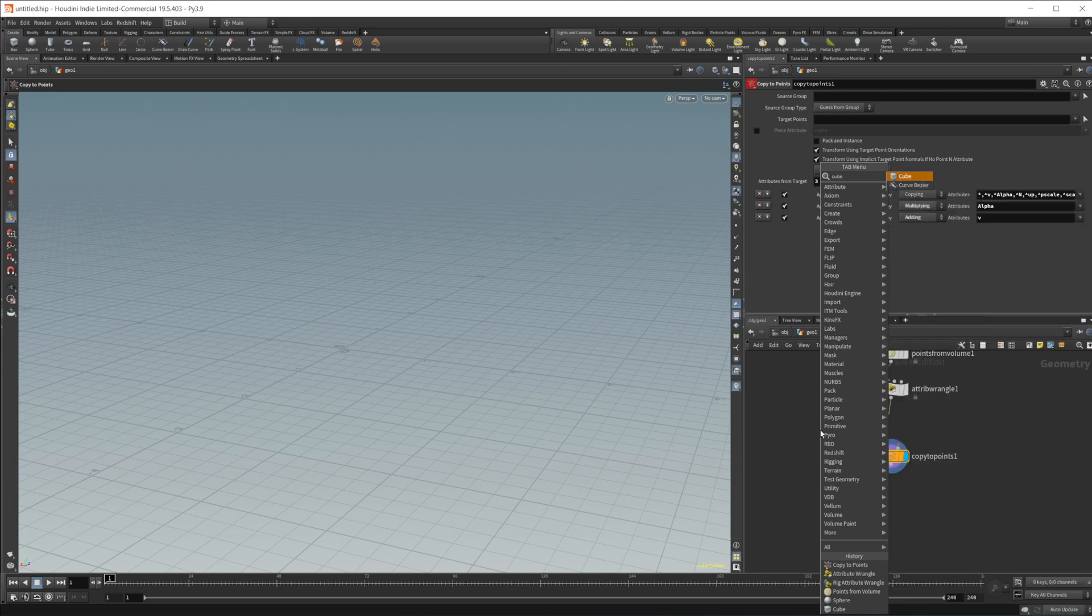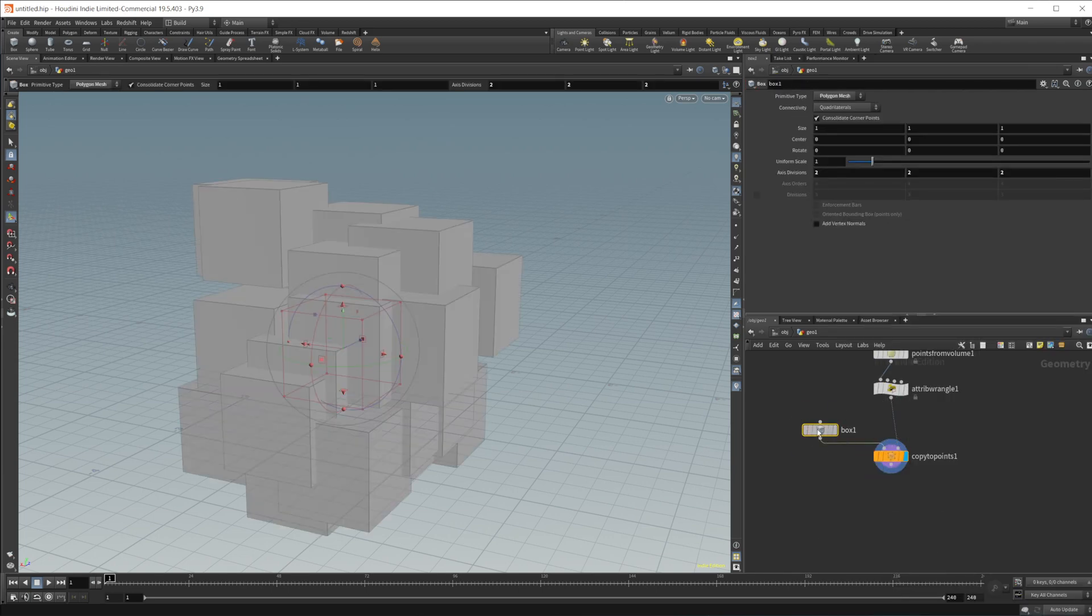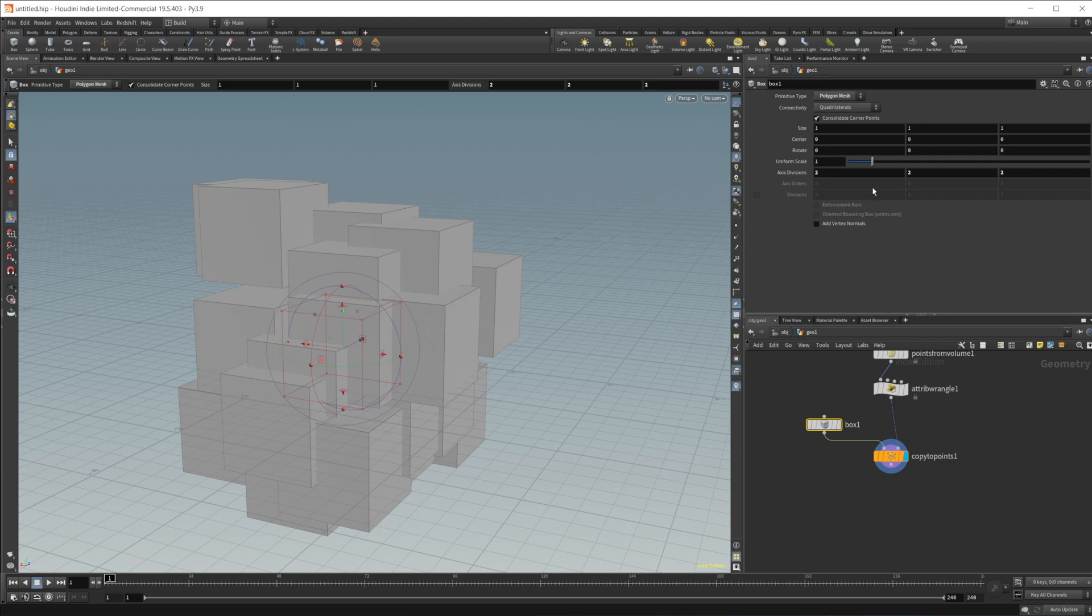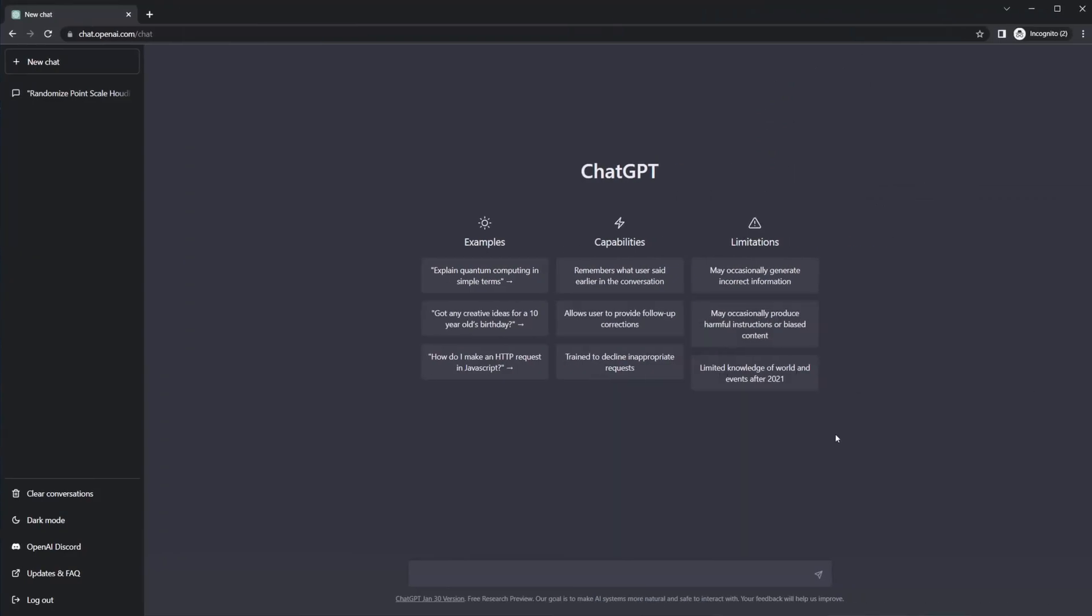And we'll do copy to points. Let's drop in a cube, add that into the first input, the attribute wrangle into the second. And let's just drop this scale a little bit there. So it should be good. Let's go ahead and jump over to ChatGPT.